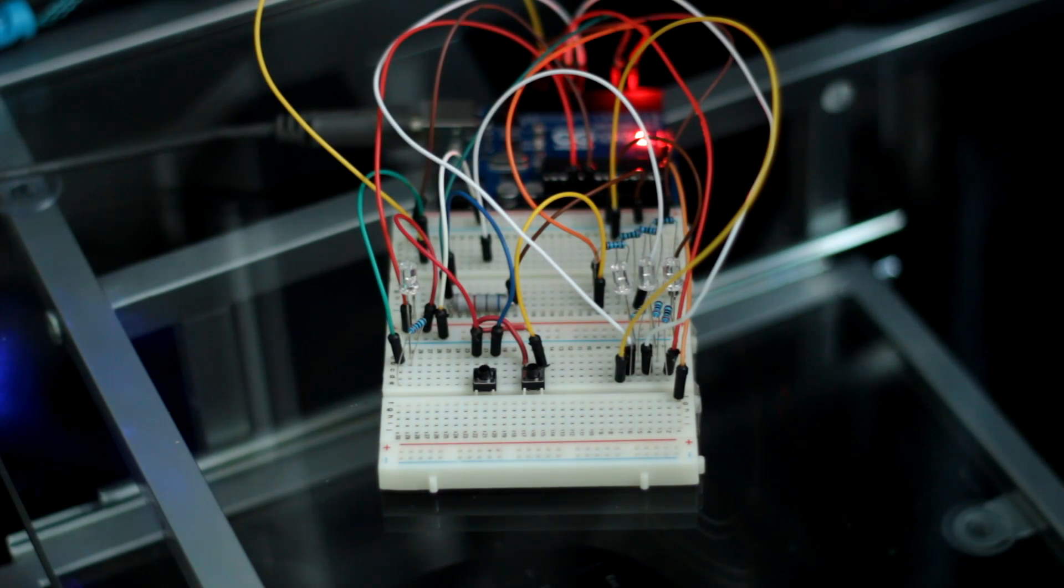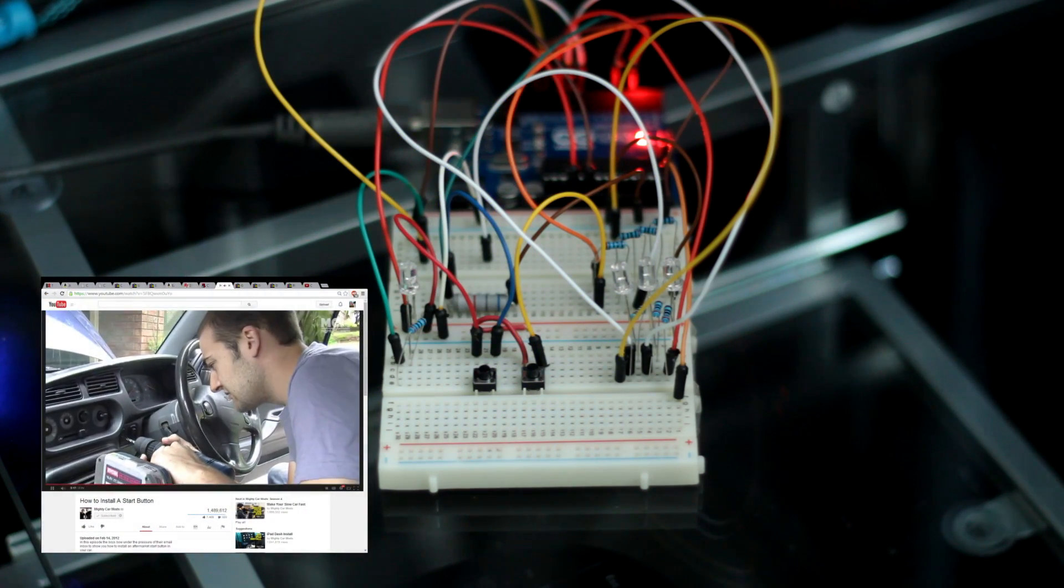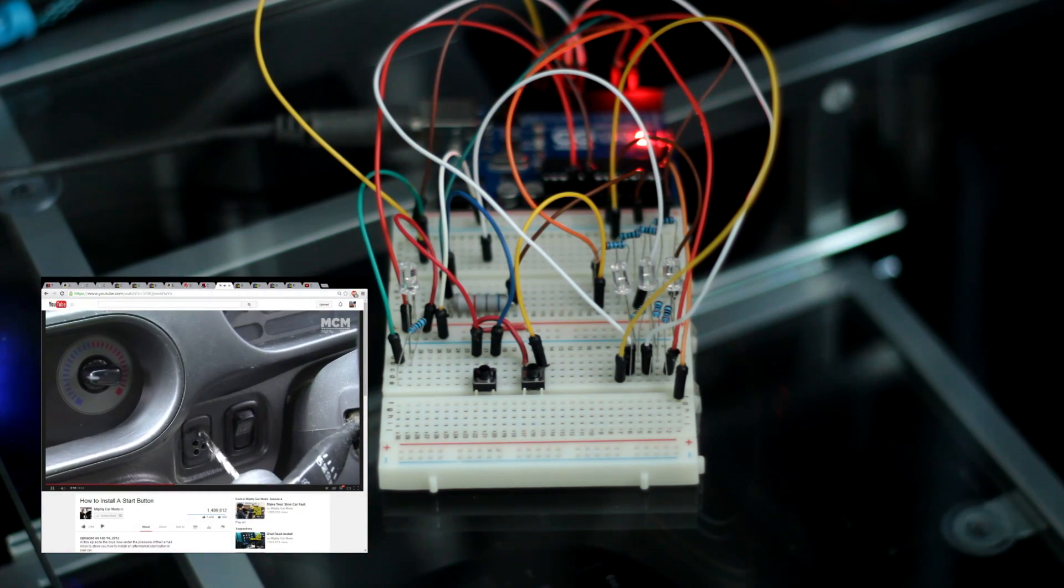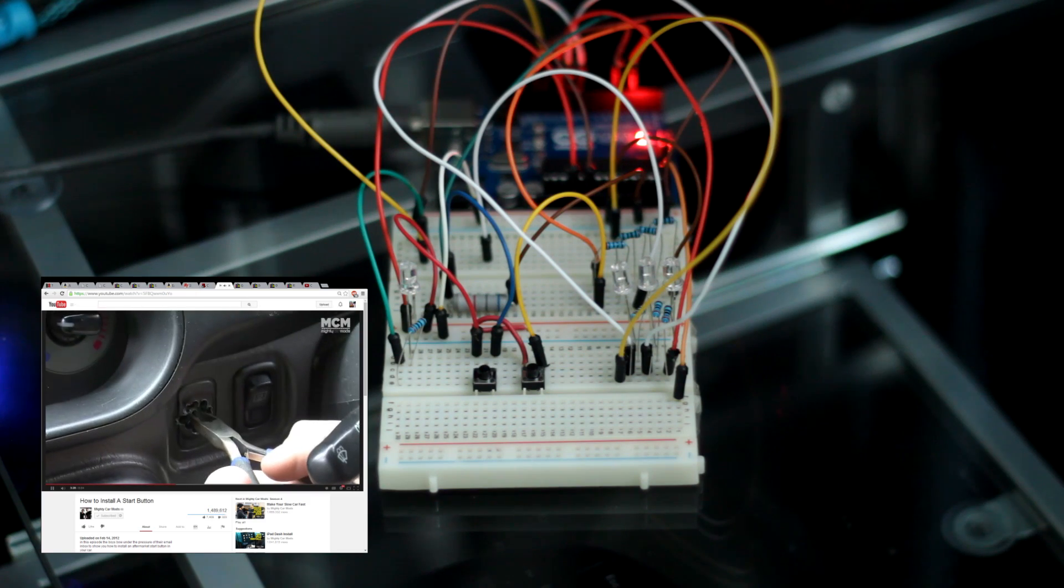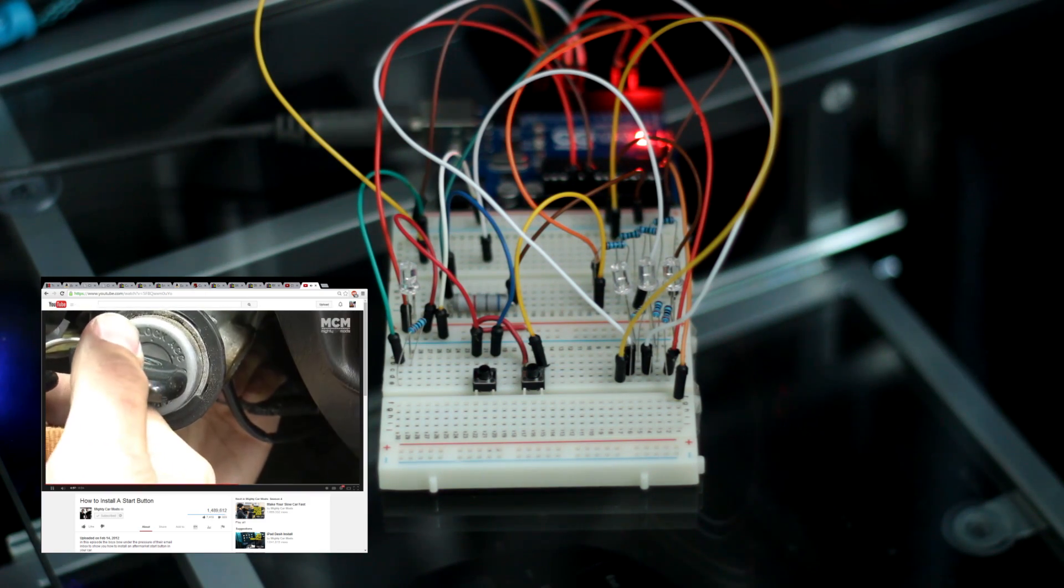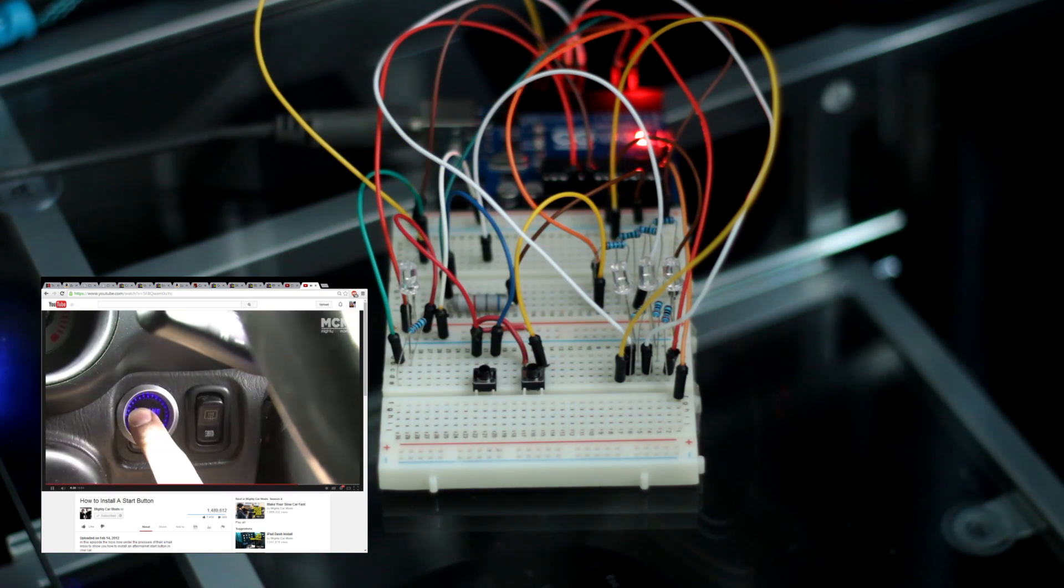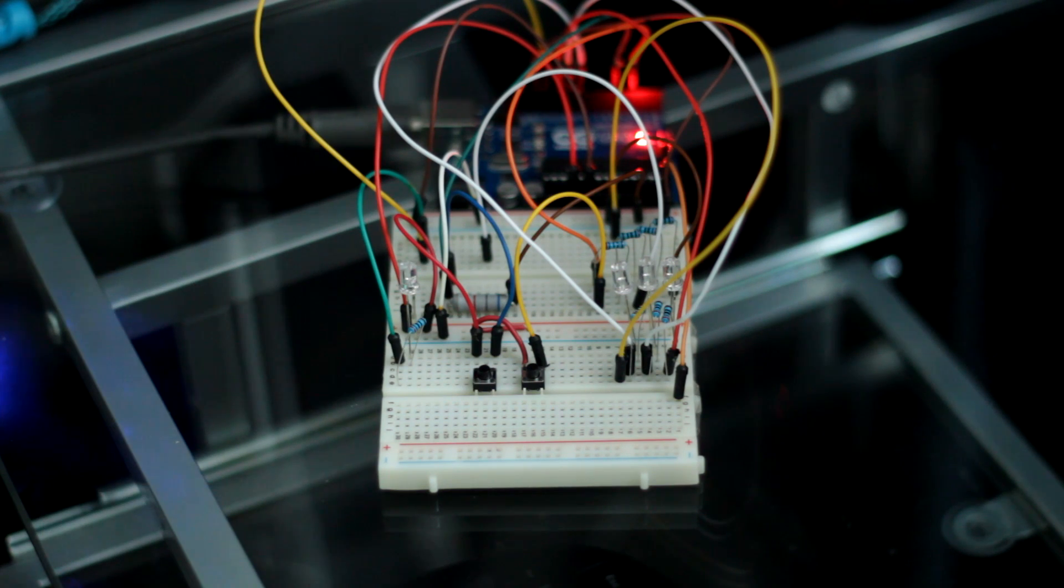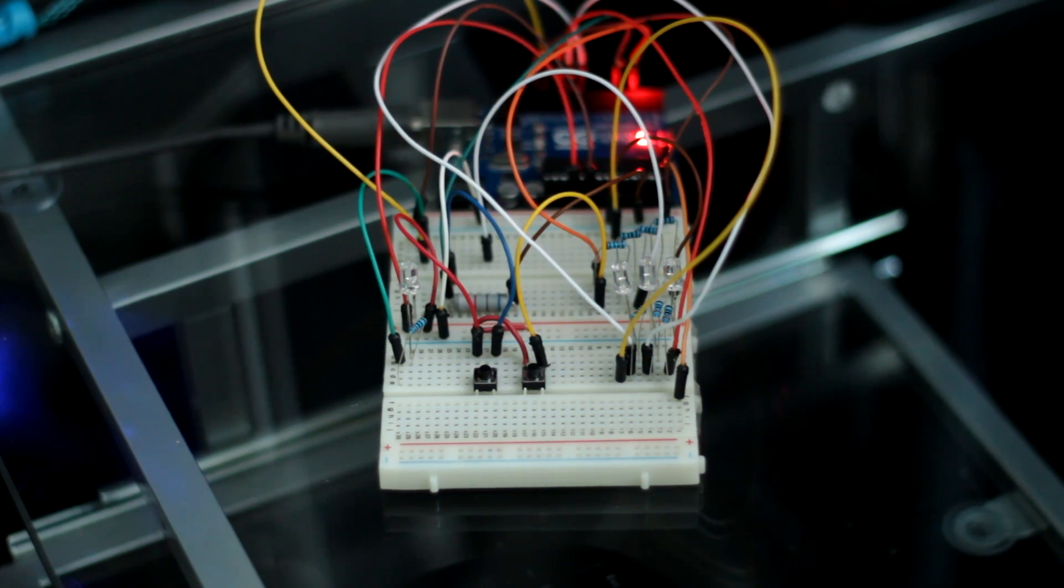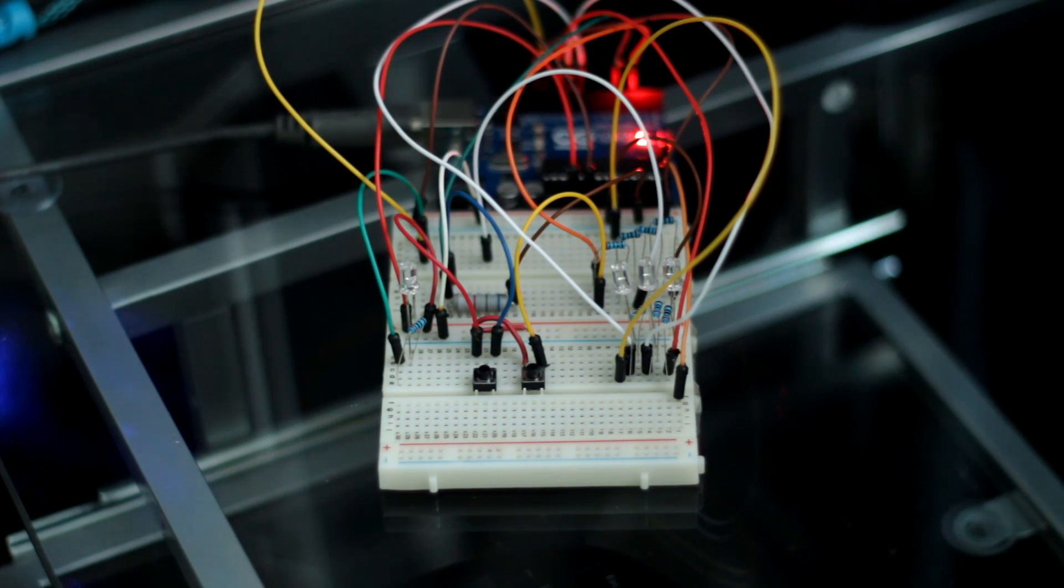I've seen other people install Honda S2000 start buttons in their Civics and other vehicles, but it was always done in a way where you had to use the key, turn it on to the ignition position, and then push the button to start it. That kind of defies the whole point of putting a push-button starter in your car.